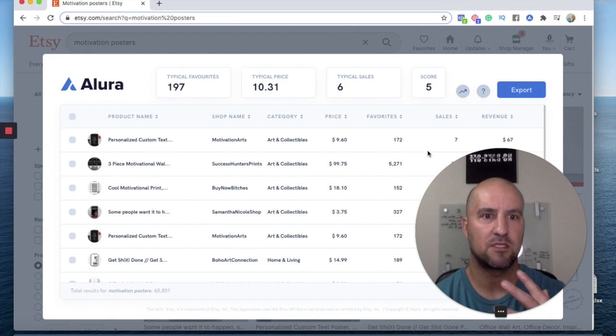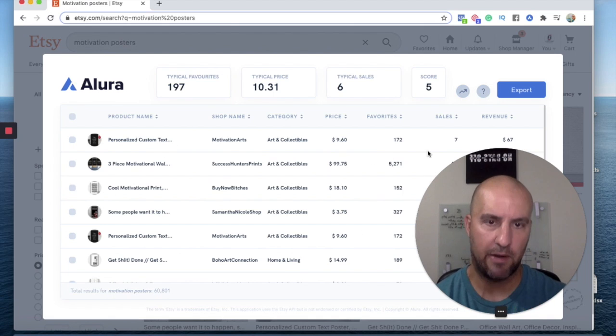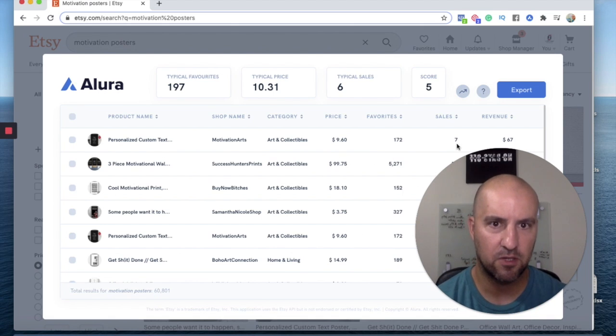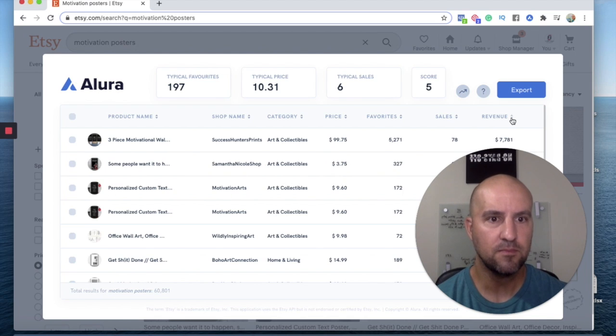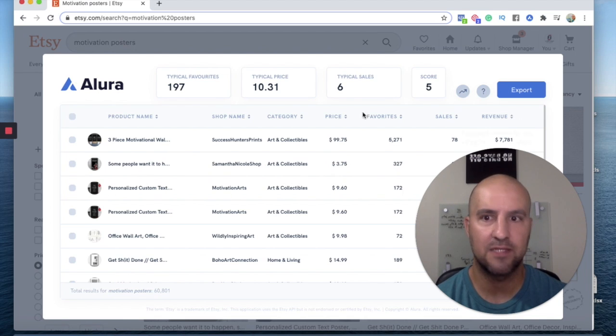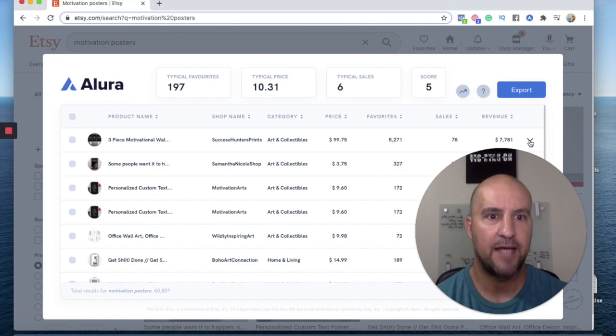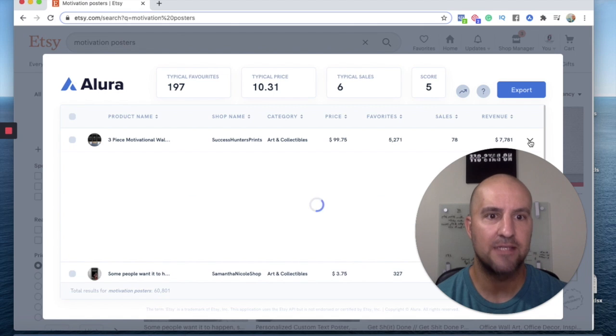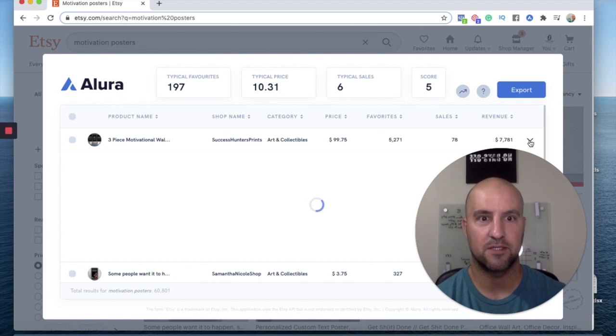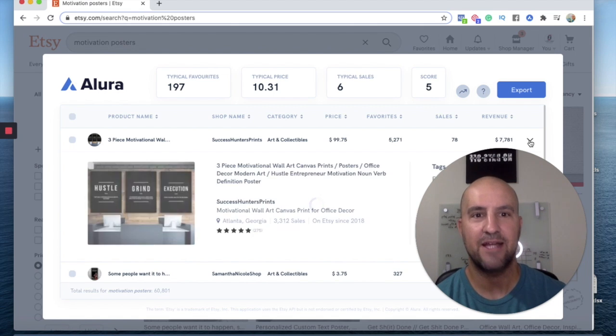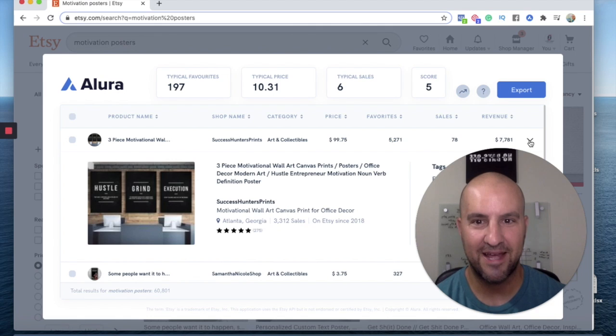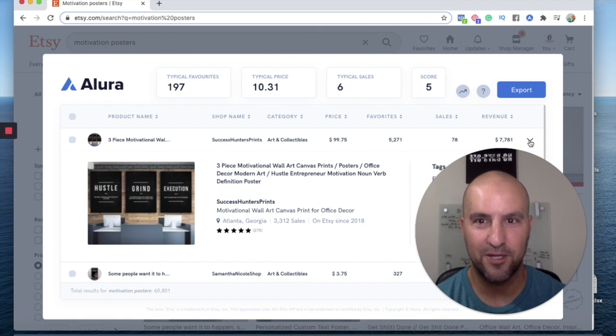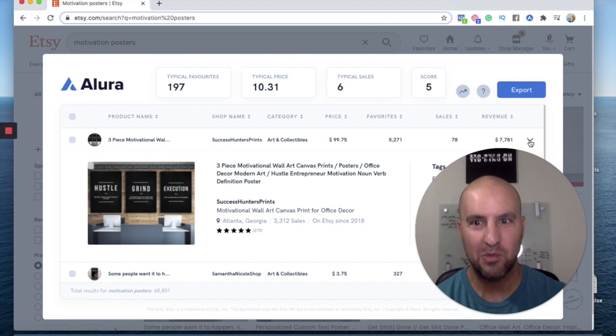So I'm using this to search demand, right? So I want to search, I want to sort by revenue. And you see the top listing has made $7,000 in the last 30 days. So they had 78 sales. So the demand is pretty good for this keyword.